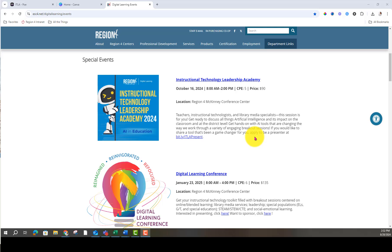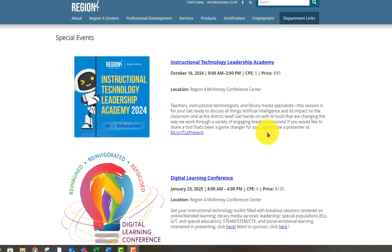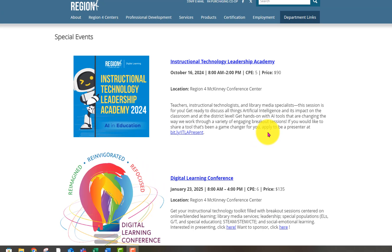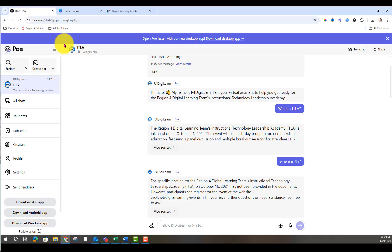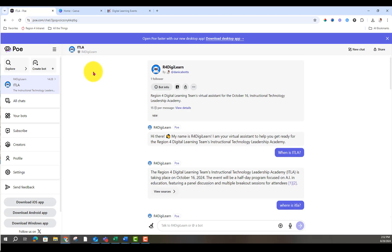Our team has an instructional technology leadership academy on October 16th. What if I created a chatbot for participants to be able to get questions about the who, what, where, how, when of our event? So I chose to use Pogue and here's what I got.